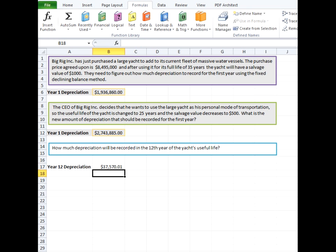So here, our year 12 depreciation would be $37,570.01. And you can see how much of a difference it goes between year 1 and year 12 of this asset. We went from over $2.5 million to just $37,000.